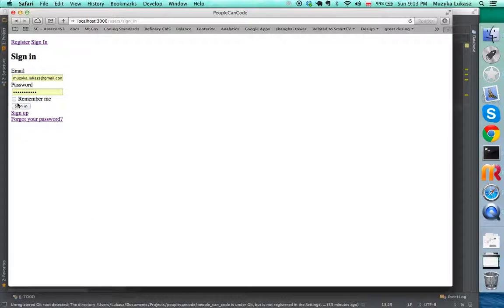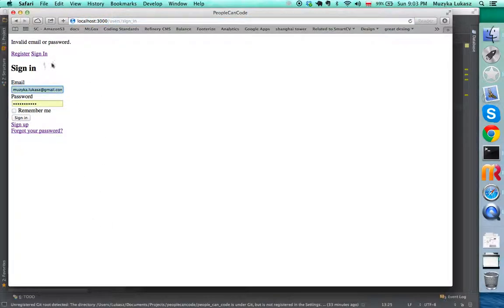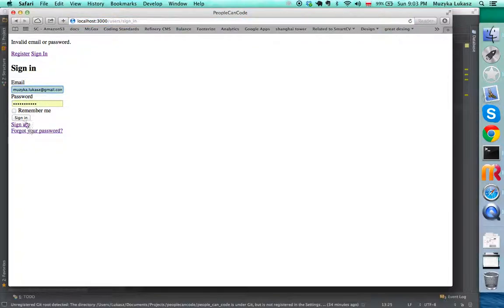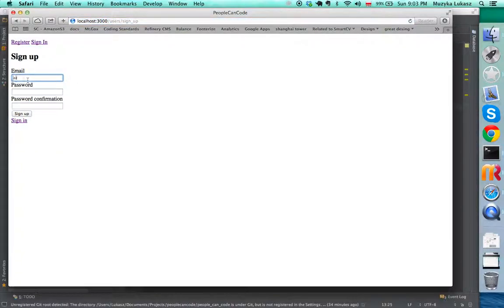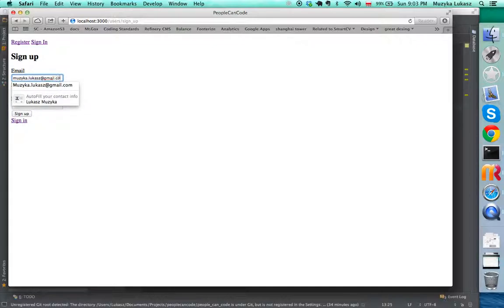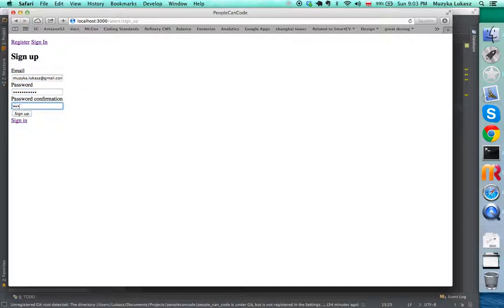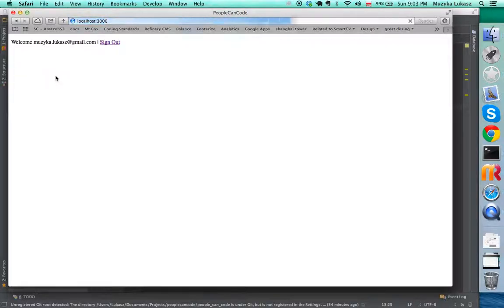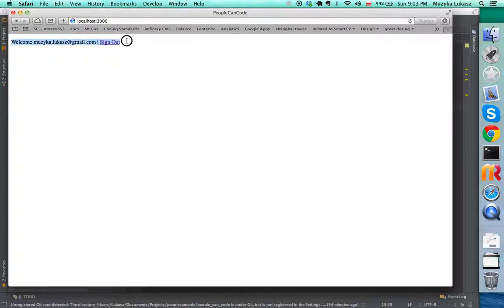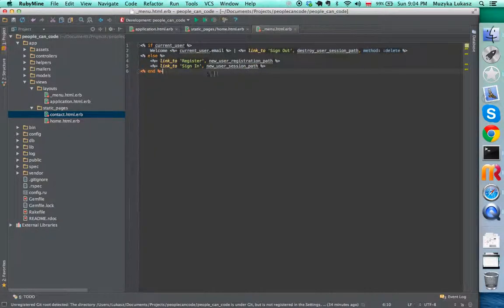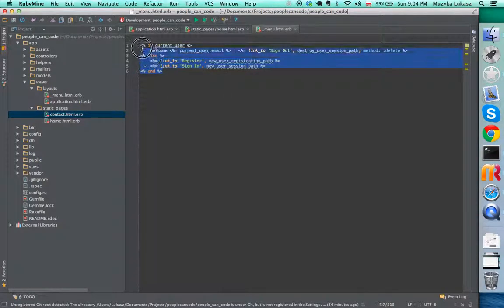If I log in... oh, it's invalid password. Let me just sign up again. Great, refresh. Now those sign up and sign in links are not here because they're replaced by the menu. It's either one or the other, as you can see here.